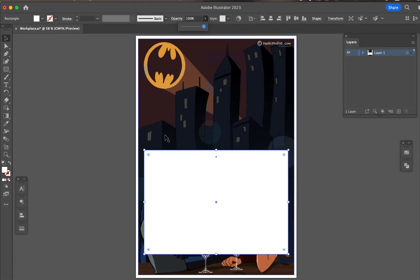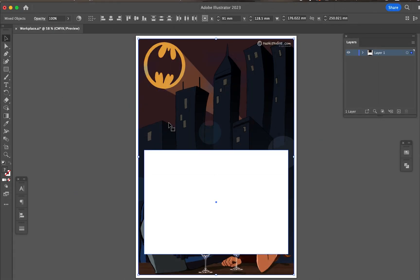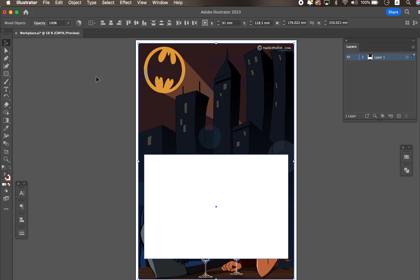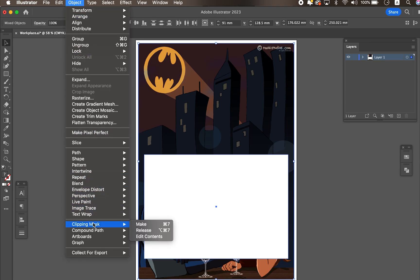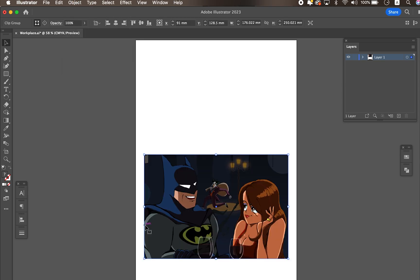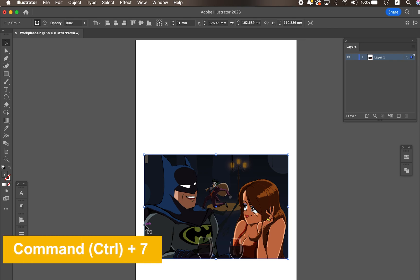Select both objects — top and bottom. Then let's make the clipping mask. Go to the top menu: Object > Clipping Mask > Make. The shortcut is Command 7.